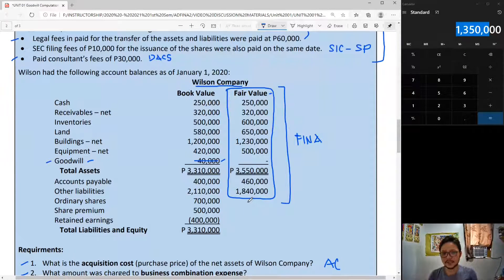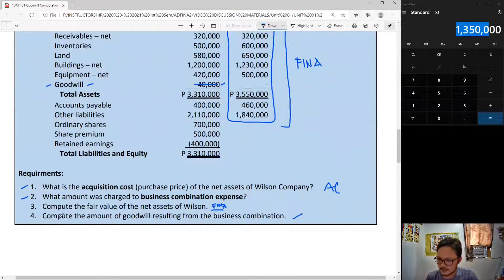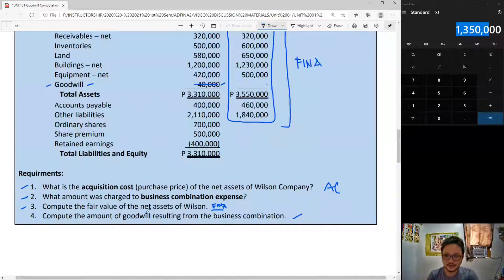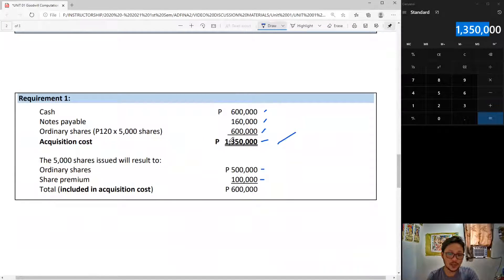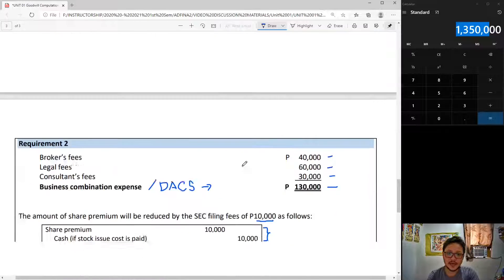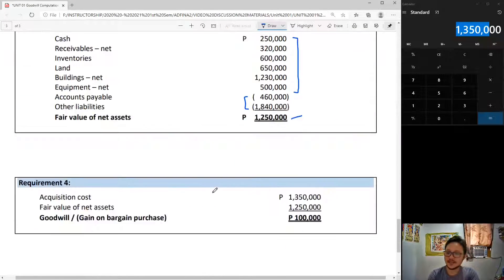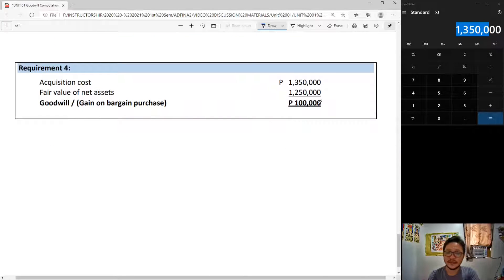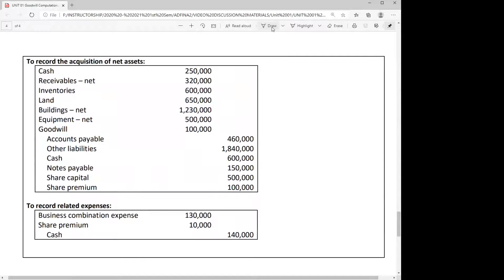That brings us to the last requirement: compute the amount of goodwill. Goodwill is simply acquisition cost minus FINA. Our acquisition cost is 1,350,000 and our FINA is 1,250,000, which means goodwill is simply the difference between the two. Here are the supporting journal entries: goodwill is debited at 100,000, because the difference between the acquisition cost of 1,350,000 and the fair value of identifiable net assets of 1,250,000 is 100,000.